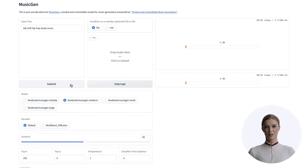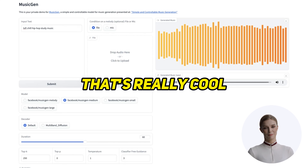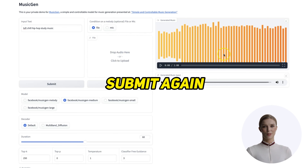Then hit submit and sit back and wait a few more moments. Again, this first time will be slower than the next time. When it finishes we can play the 10-second sample. Now let's upscale it to 60 seconds and hit submit again. When that finishes we can play a sample again.